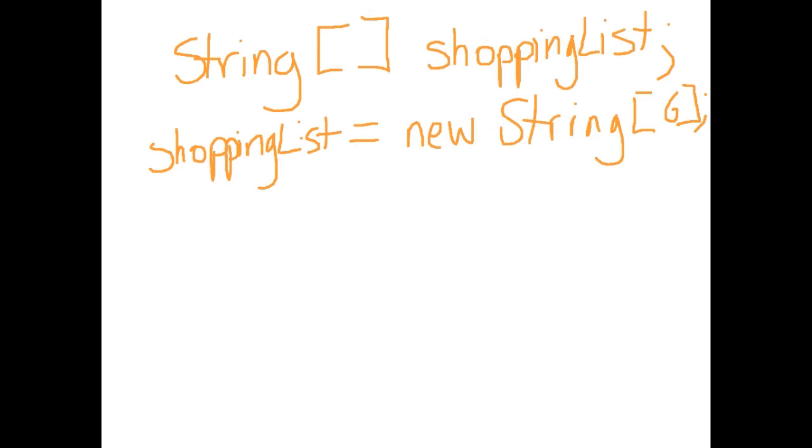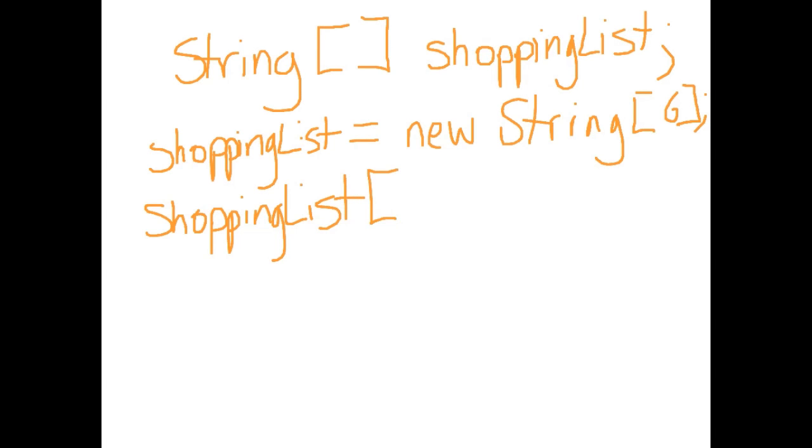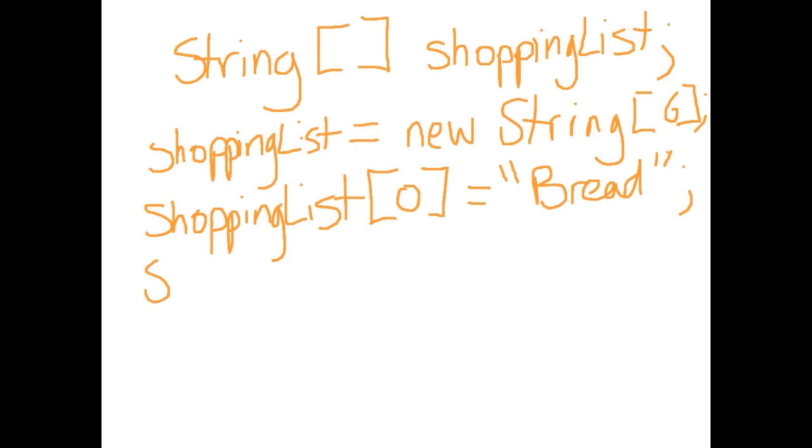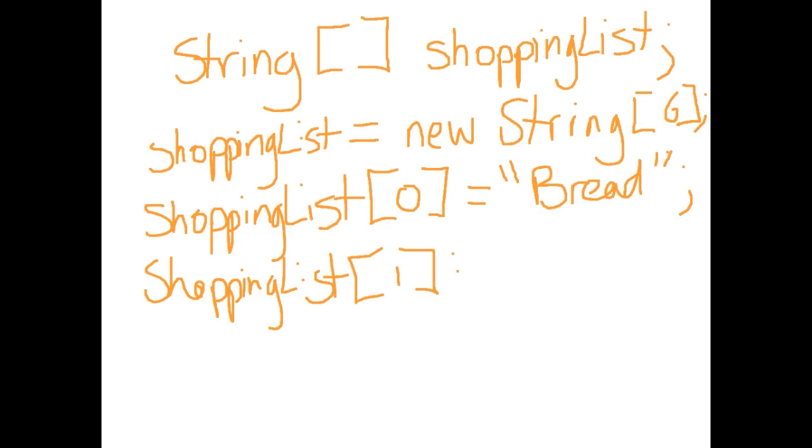So initializing is giving each of those different array positions a value. So to do that we refer back to the name, which is shopping list. Then we need to say which position we are referring to. So 0 is the first one. Equals and then name. So the first item in my list was bread. We will then go on to the second one. Shopping list position 1 was equal to milk. And so on.